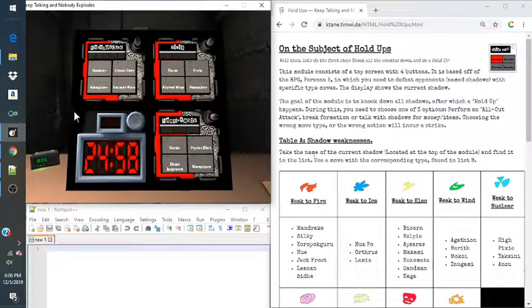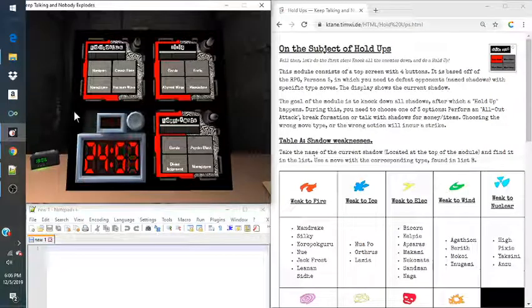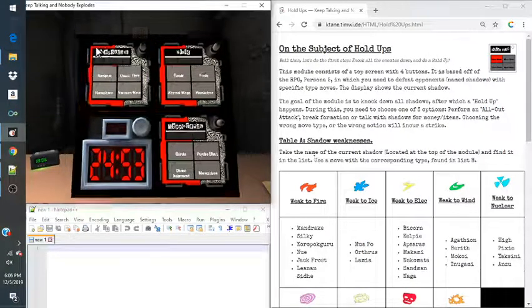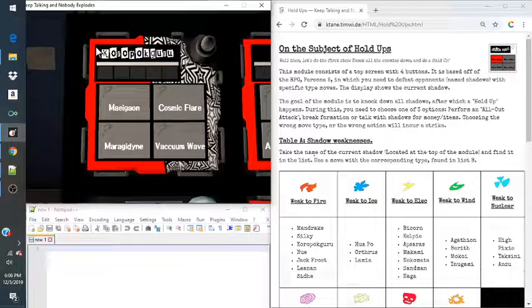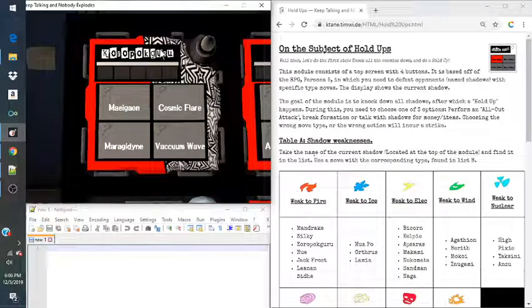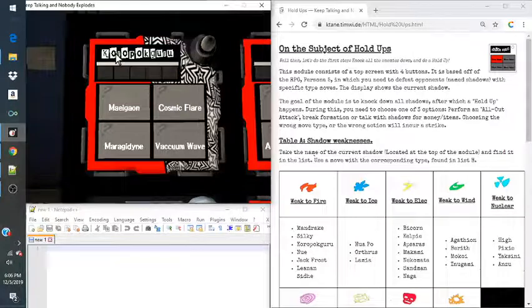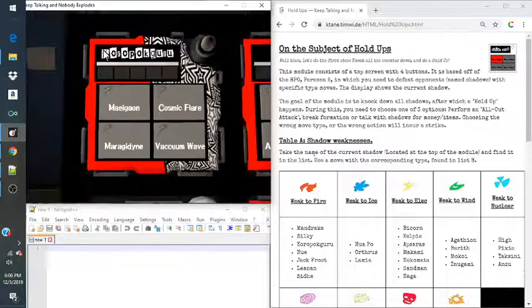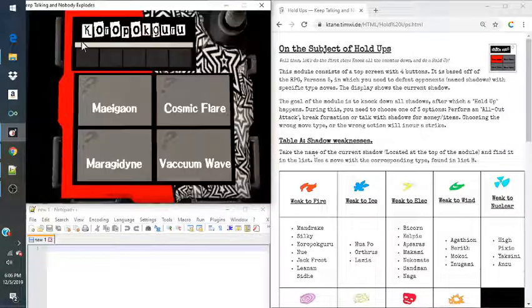Hello there everyone, welcome back to the Keep Talking Nobody Explodes tutorial. Today we're taking a look at Hold Ups. So this is based off of Persona 5, which is an RPG game. And what we have to do is we have to identify the shadow up here.